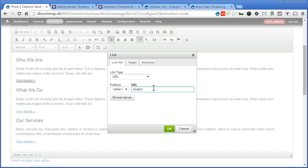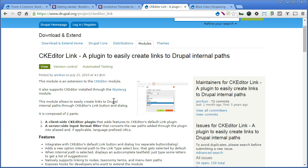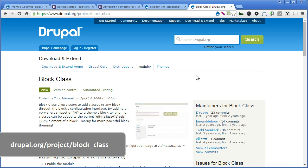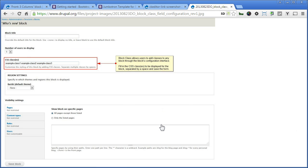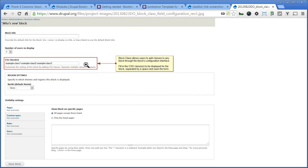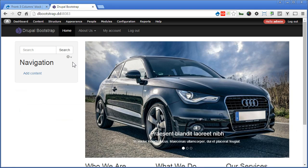Let's go to the module page. Now it says here, this module allows to easily create a link to Drupal internal path through CK Editor Link button and dialog. Besides this module, we'll also install another module called Block Class. Now this module allow you to add a class through your blocks interface. I will show you on how it works after this. So please install these two modules and we'll enable together.